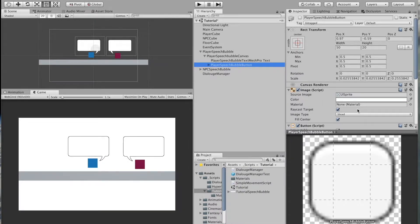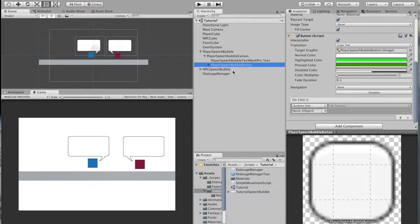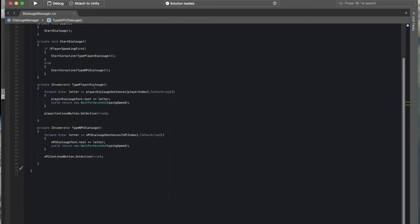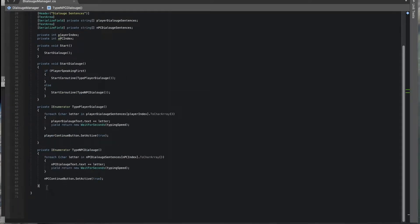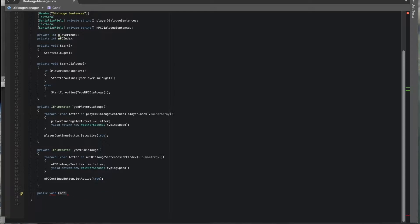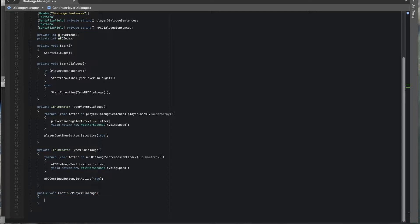We need to work on the functionality of the buttons, so we'll create the methods for the onClick event to use. We'll go back to the DialogueManager and make a public method - public void - and it needs to be public because if it's private the button won't be able to read from the script. We'll call this `continuePlayerDialogue` and then create one also for the NPC.